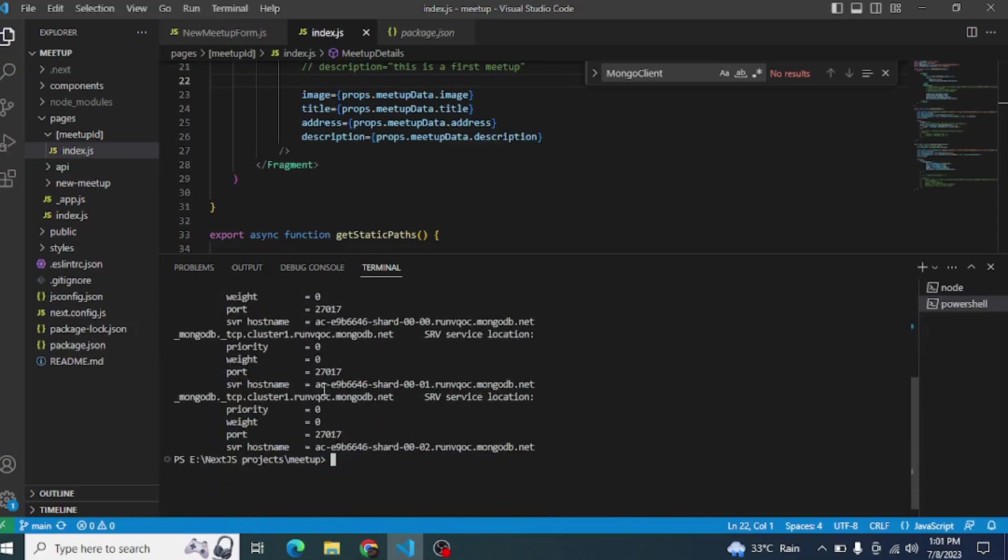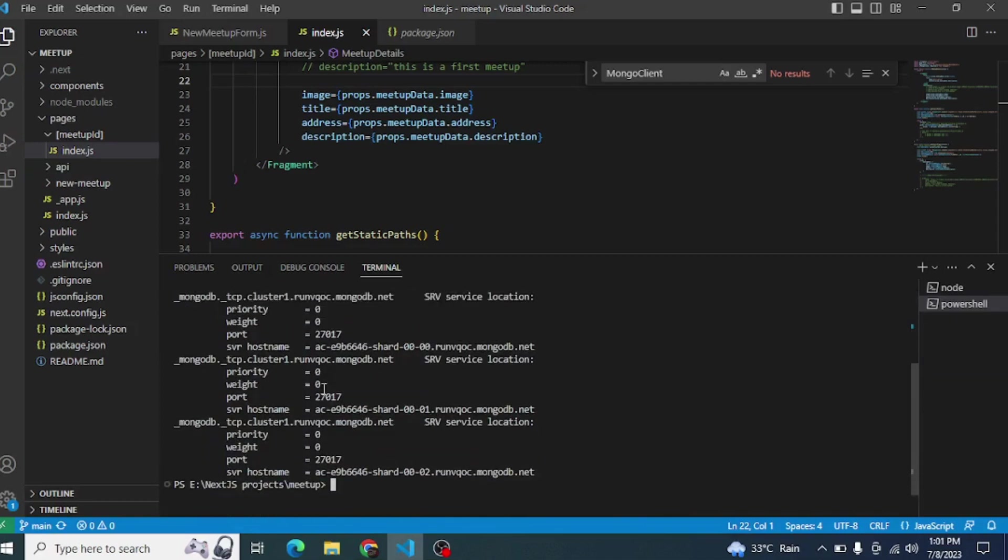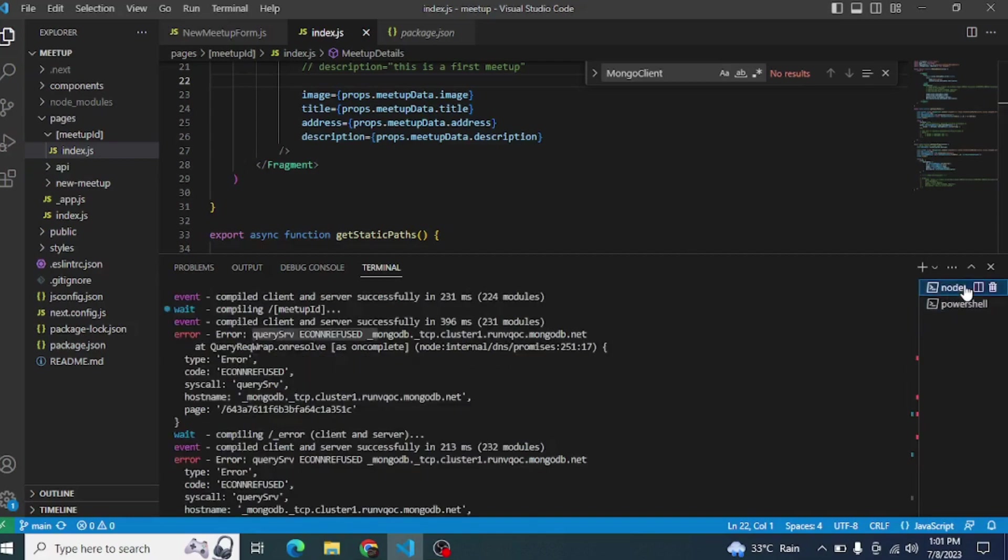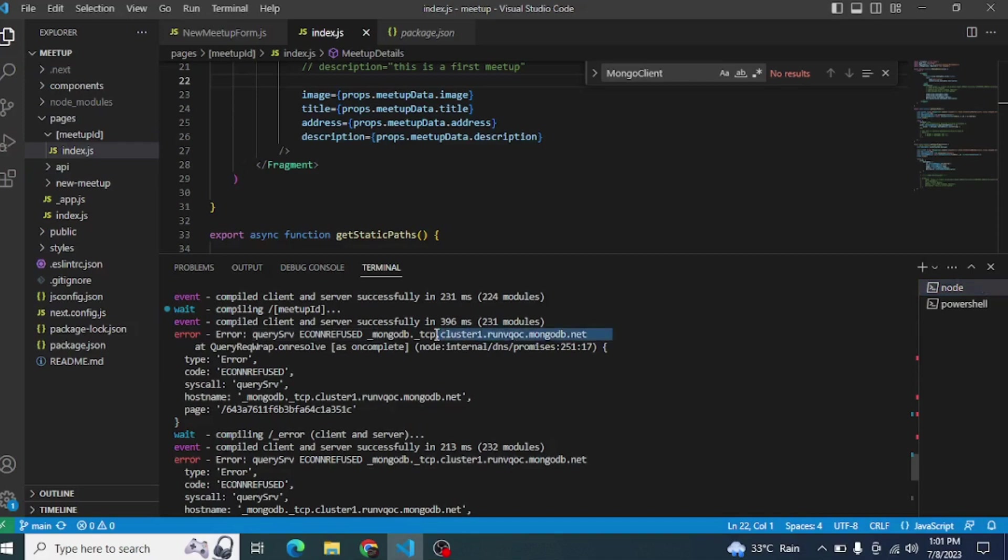Once you get this first step, come into another terminal and restart your server like npm run dev. Just check if your problem is resolved and you cannot find this error. If you're still facing the same error, now come to the next step. The next step is for Windows 10 specifically.